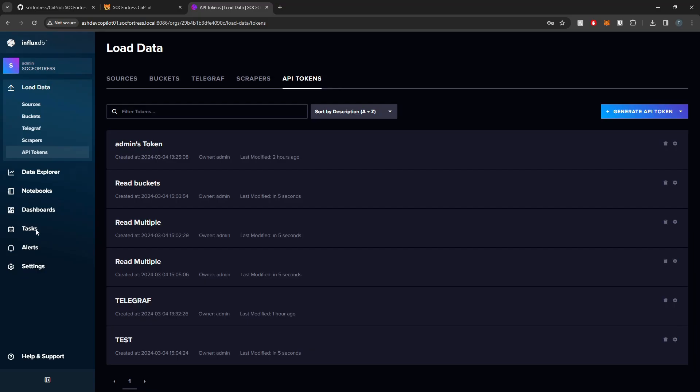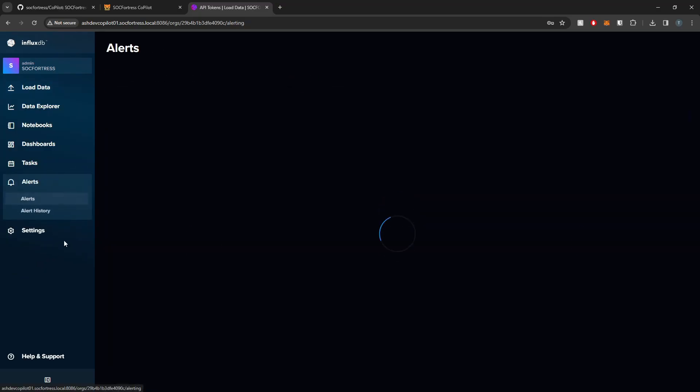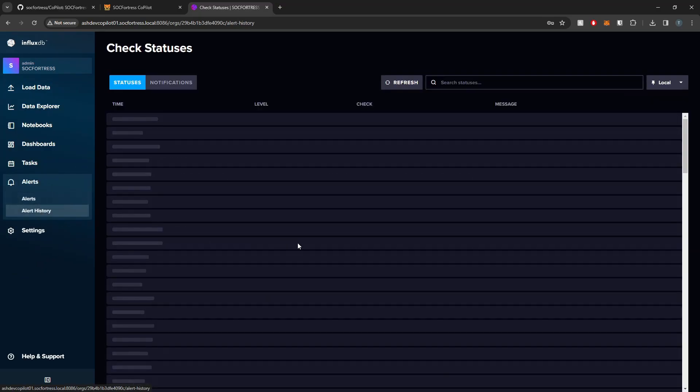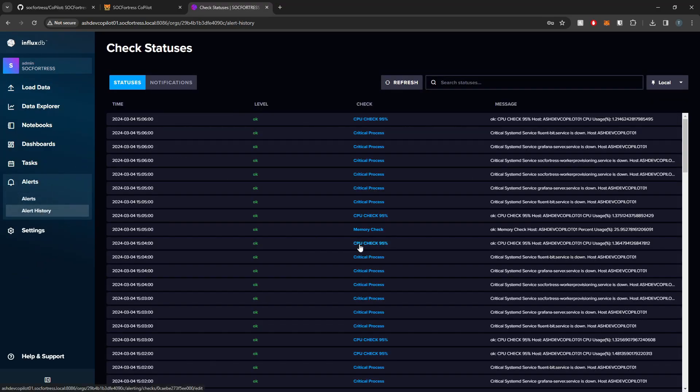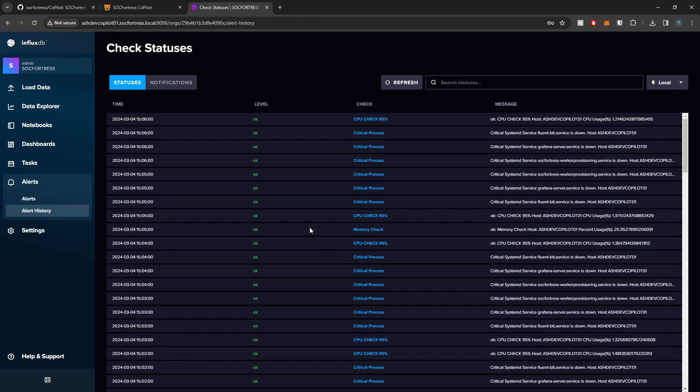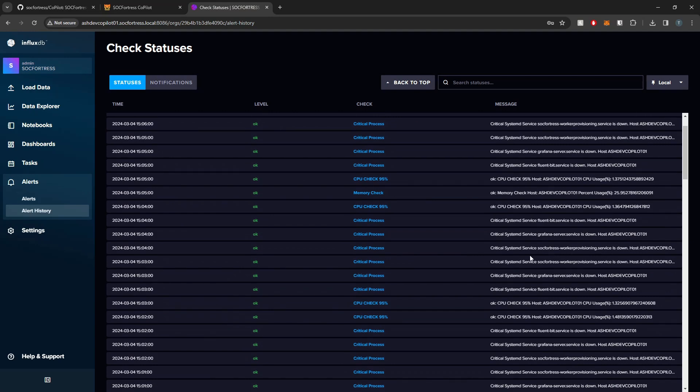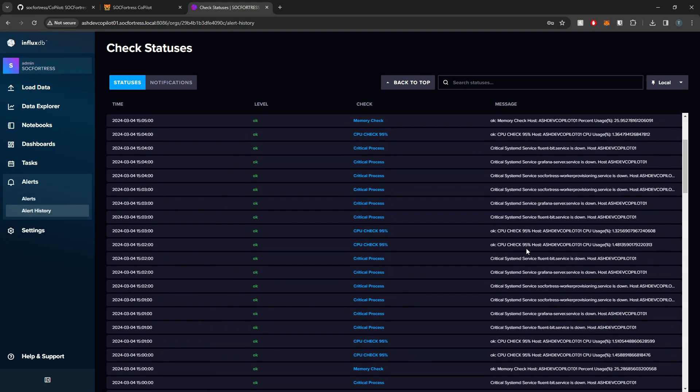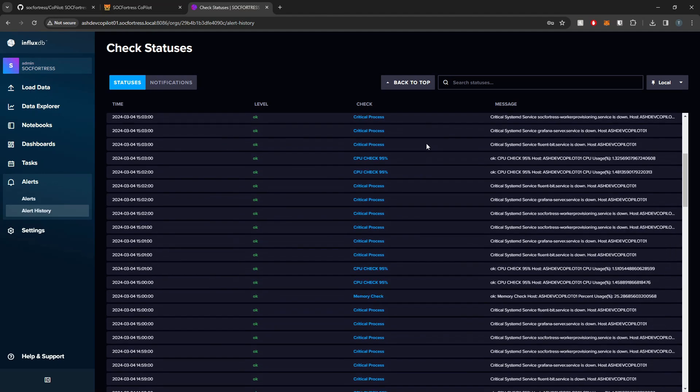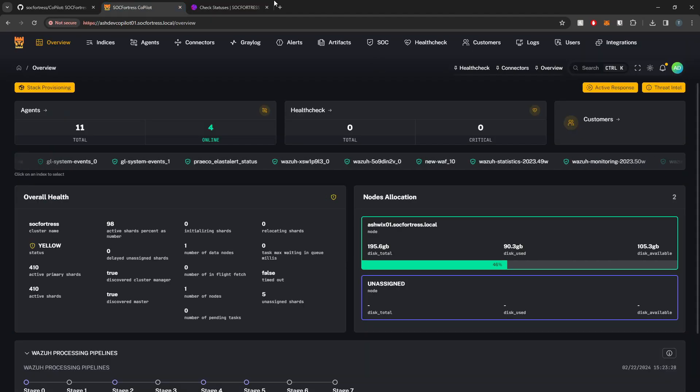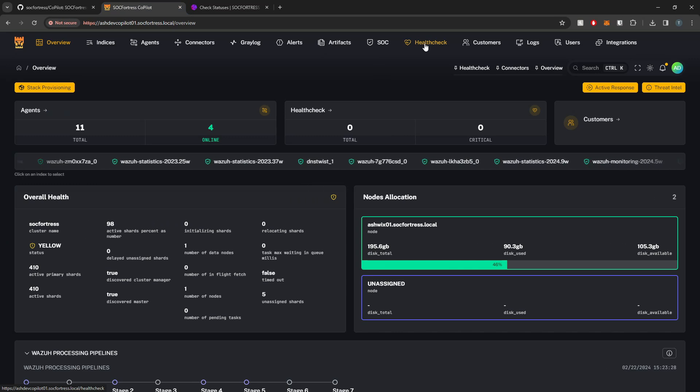Hey defenders, welcome back. In the last video we installed InfluxDB, deployed our Telegraph agent, and configured some deadman and threshold alert checks for system resources such as CPU, disk space, memory, and critical processes. In this video, I want to show you how we can integrate InfluxDB directly into Copilot.